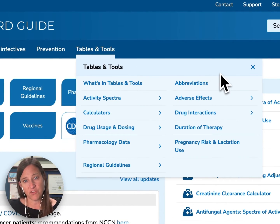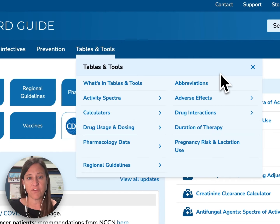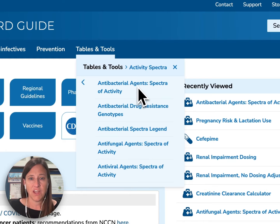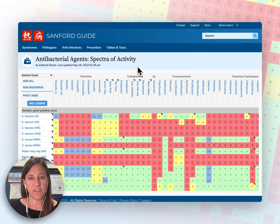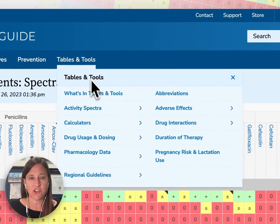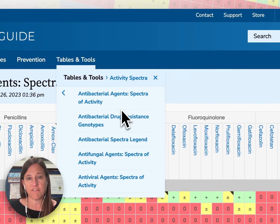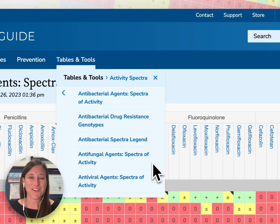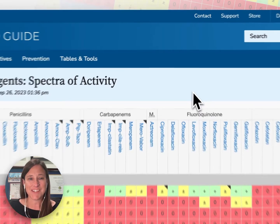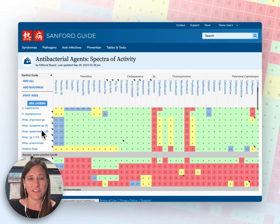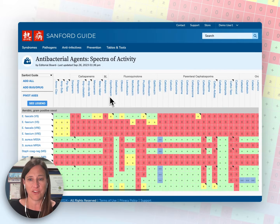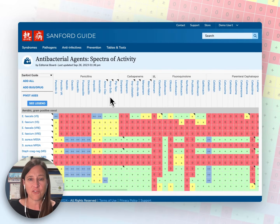Next, I'd like to navigate to our tables and tools menu. There is a lot of information available here, so we'll spend some time walking through each section. First, I'd like to highlight our activity spectra. We have antibacterial activity spectra, as well as antifungal and antiviral spectra of activity tables. For those familiar with our print products, this corresponds to Table 4 in our books. You see a list of organisms across the left-hand side and medications across the top, with recommendations for empiric therapy based on those organism-medication interactions.